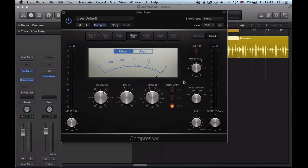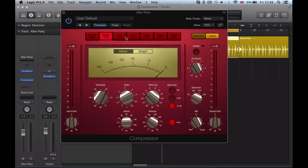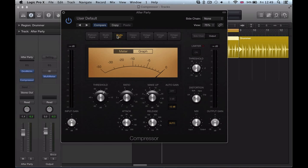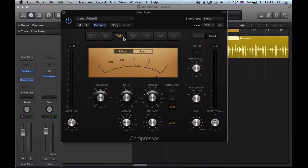And one of the things that's great about this compressor is previously with Logic's compressor, you had six compressors but you weren't really aware of the fact that you had six different compressors to access because it all looked the same, the Platinum, the Studio VCA, the FET, it all looked identical apart from this little drop down, so I think the majority of people would have just always kept it on Platinum.